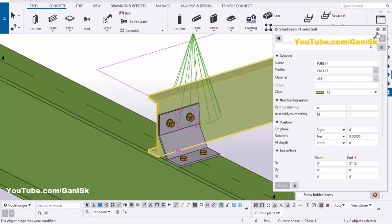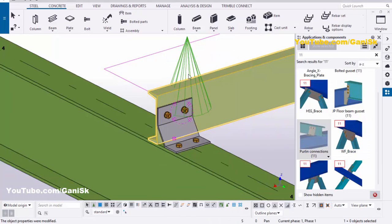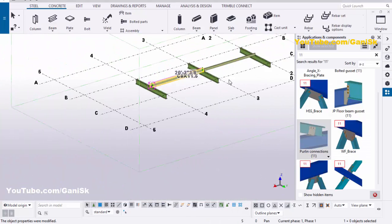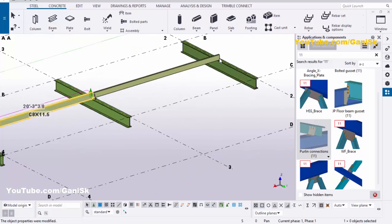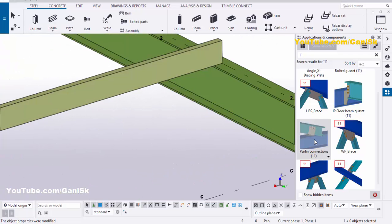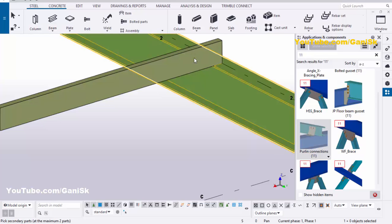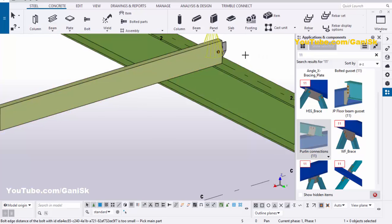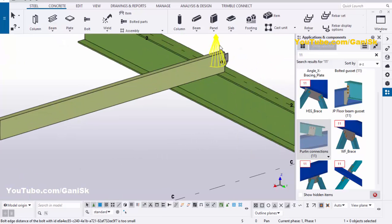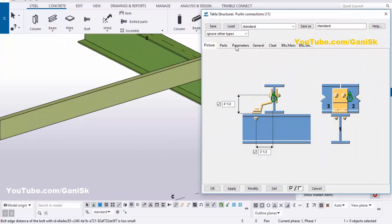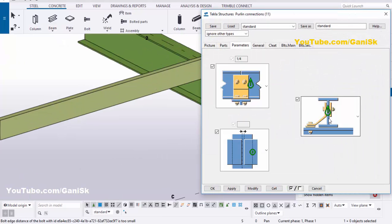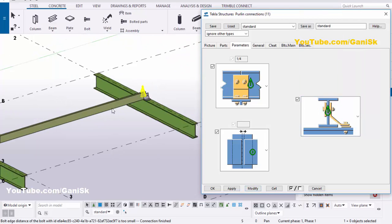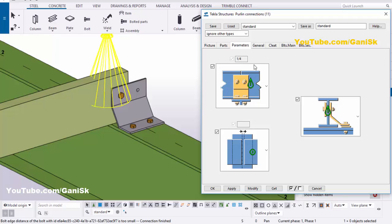Close this window, right-click interrupt. Now we're going to give the same connection at this location also. Select this component, pick the main part as beam, pick the secondary part as this purlin, then press the scroll middle button to place the connection. Double-click on this component, go to Parameters, and change the side of this purlin, then click Modify.